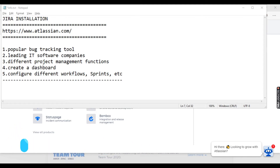Jira is a very popular bug tracking tool and many IT companies are using it. It is a project management tool used for creating dashboards, different workflows, and sprints. You can manage your project, manage all the issues, track the performance of teams and the status of the project. It's a very popular tool in today's agile world, and today we'll be learning how to do the installation.